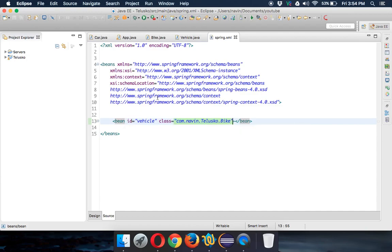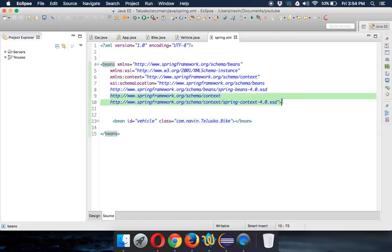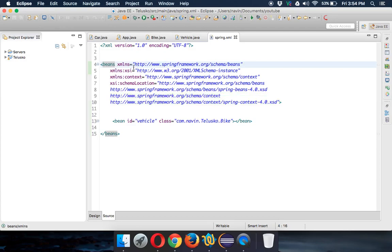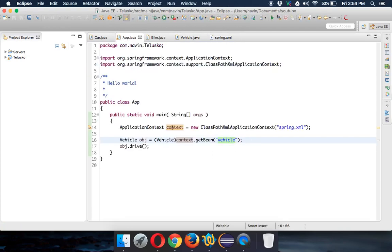In this video we'll see how to do annotation-based configuration. To use it, we have to introduce three lines in the XML file — you can get these from Google by searching for 'annotation configuration XML Spring'. Now we'll try to configure this with annotation. First, instead of Vehicle I'll ask for a Car — simple, I want a Car.